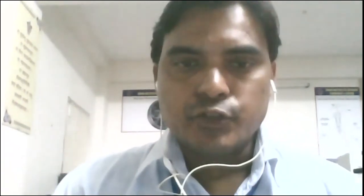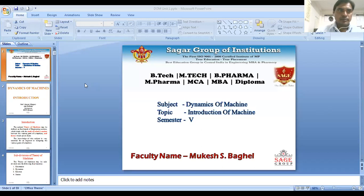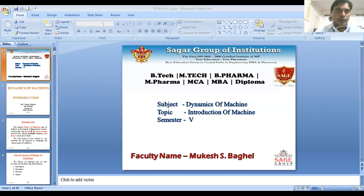Good morning students. I am Mukai Singh Vagel, teacher of theory of machines and dynamo machines. Today I will explain the topic of turning moment diagram, and how we can use and minimize the fluctuation of energy by the help of the flywheel. Today I will explain about the turning moment diagram.